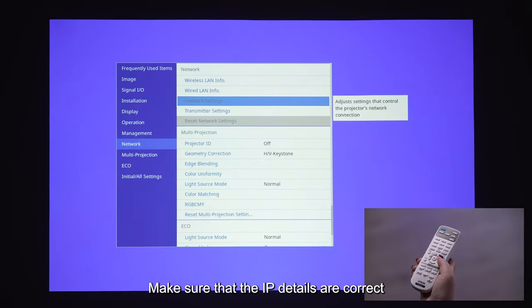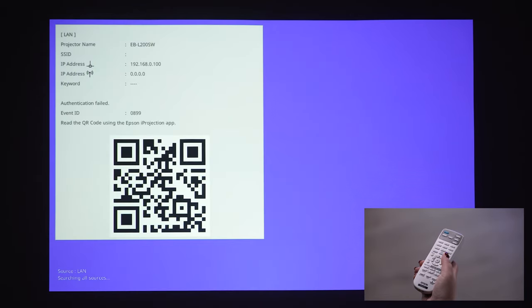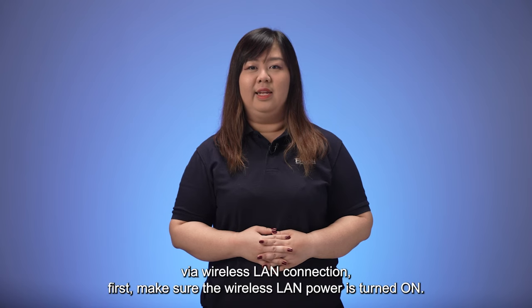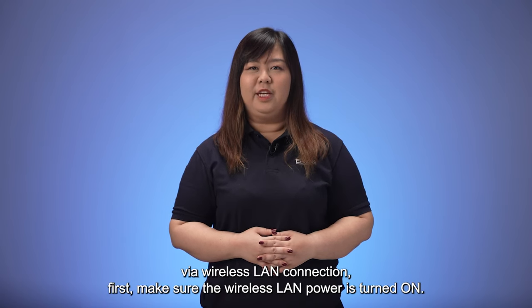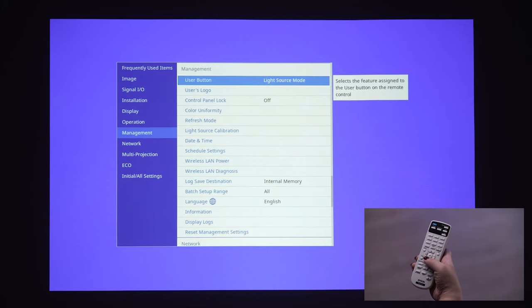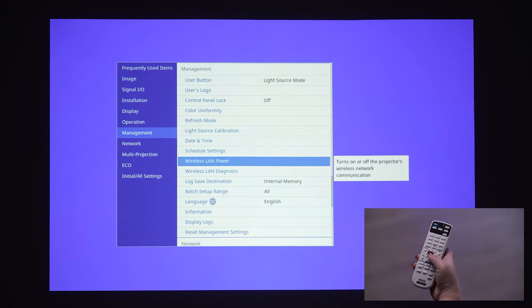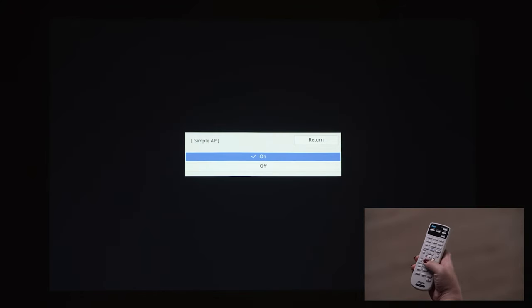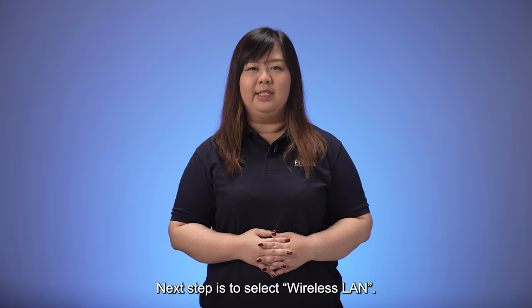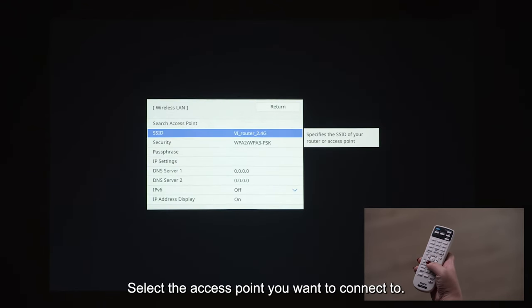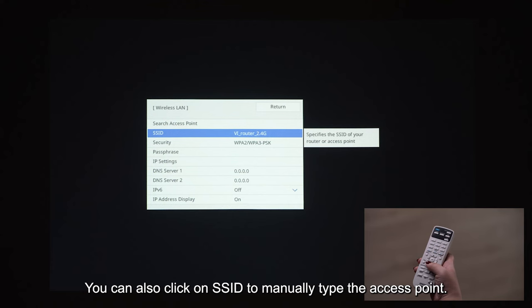Make sure that the IP details are correct and that your network can detect the projector. Press Menu, then Management, followed by Wireless LAN Power. Set the Simple AP option to off. Go to Menu, select Network, then Simple AP. Next, select Wireless LAN. Click on Search Access Point to automatically search for access points on the network. Select the access point you want to connect to. You can also click on SSID to manually type the access point.